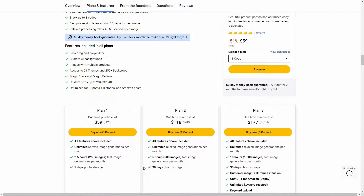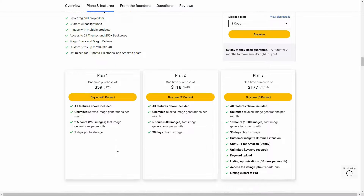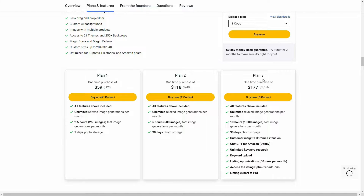There are three tiers you can buy from AppSumo. Tier 1 costs $59 and includes unlimited relaxed image generations per month, 2.5 hours or 250 fast image generations per month, and 7 days of photo storage. There are also Plan 2 and Plan 3.